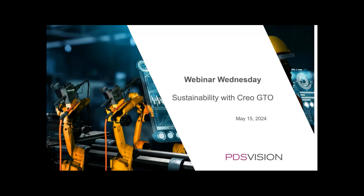Hello, everybody. My name is Michael Bork. Welcome to Webinar Wednesday. Today is May 15, 2024, and today we're going to be talking about sustainability with Creo GTO. If you're not familiar with these webinars, we do them every Wednesday. This is my second one, and I'm enjoying working on these and showing off interesting capabilities within the software.